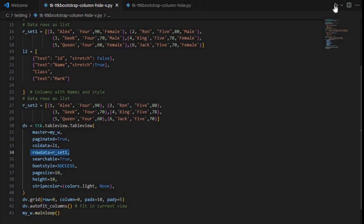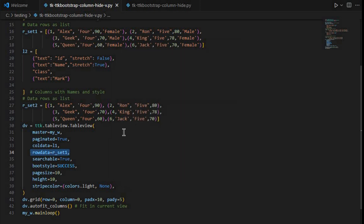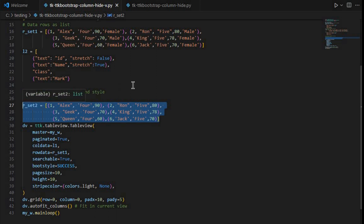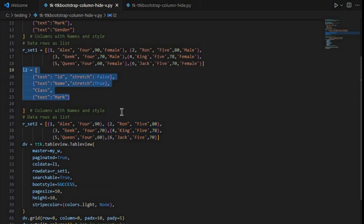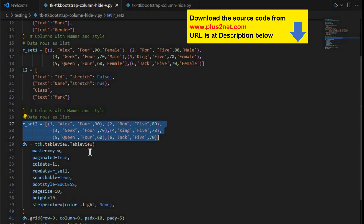l1 and recordset1 are what we are using here. Row data is taken from there. Let's just run this and see — yes, this is what we have and we discussed this in our previous video. Now there is one more set of rows and headers; we have created that and given the name rset2, and l2 is the headers or column headers.